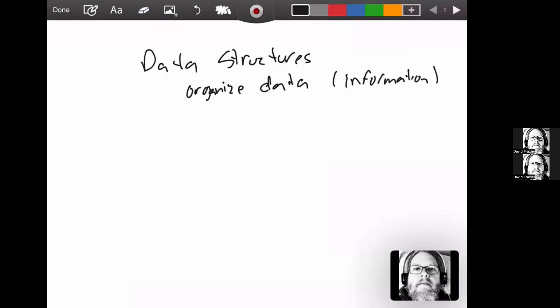In a way that makes it easier to deal with. The things we're looking at, the dimensions here, are being able to get data - the retrieval of the data. How can we store things so we can get it back easily? The storage itself, a more efficient, easier way - the storage of the data.